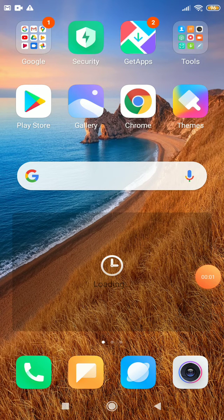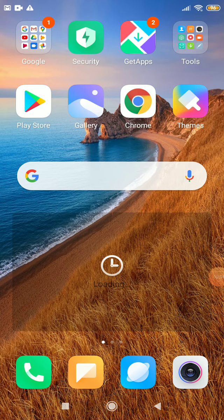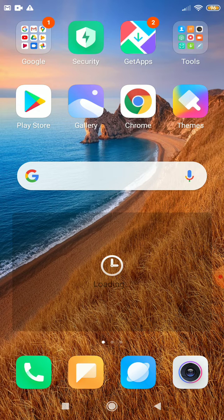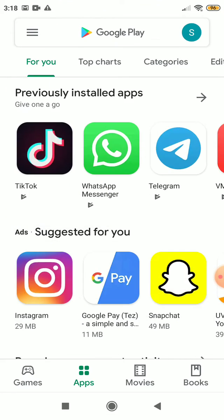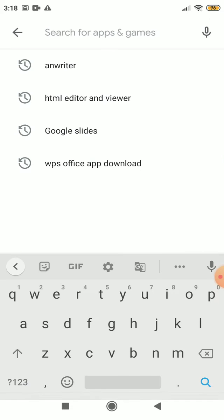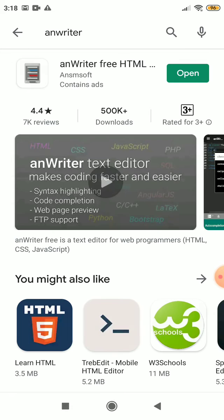Hello everyone, we'll learn how to run HTML code and type HTML code on an Android phone using AnWriter. First, you have to download AnWriter and install it from the Play Store. It is already installed, so I'll open it.